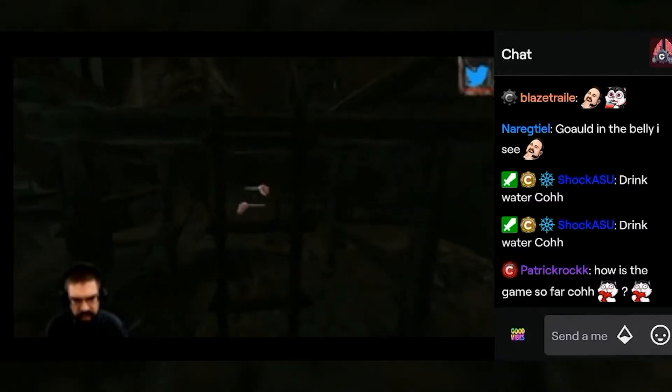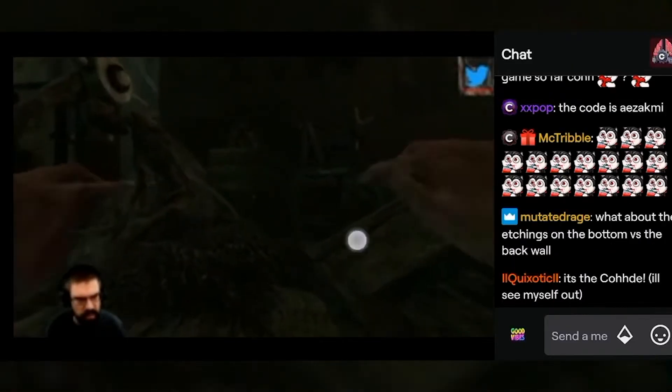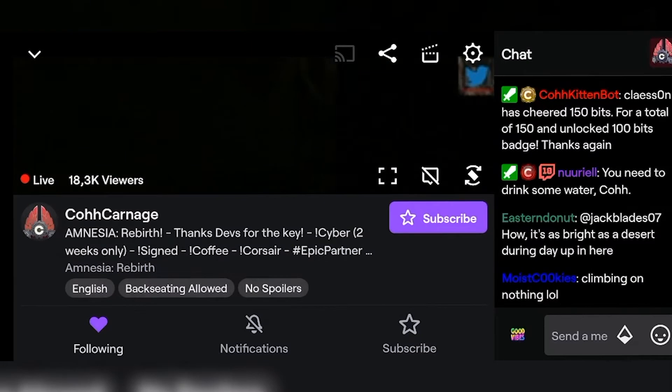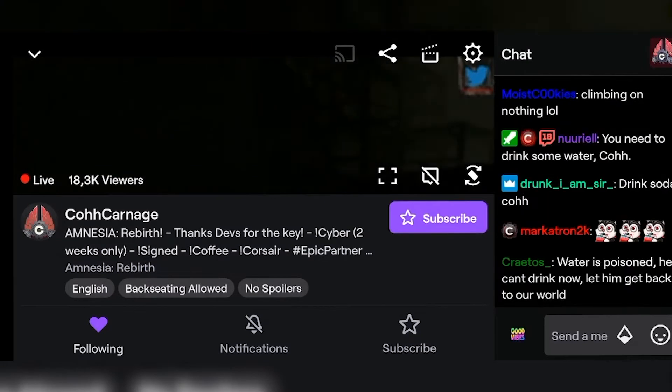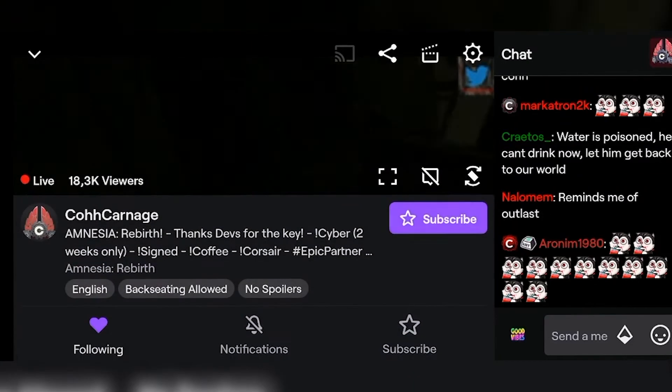Tap on those two arrows and now the stream will be on full screen. Now if you tap on the stream you can see there are three options at the bottom right.